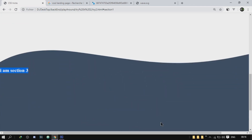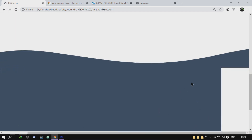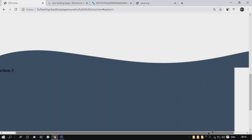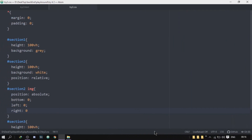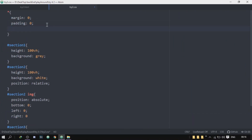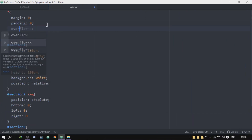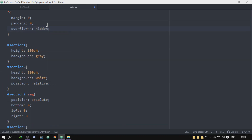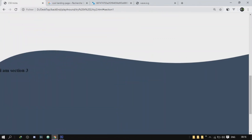Now we have a problem — you can see that horizontal scroll at the bottom. That's really annoying. Luckily we have covered how to get rid of this. It's very simple: go here, add overflow-x and set it to hidden. And that's it — we've got our very cool wavy top.